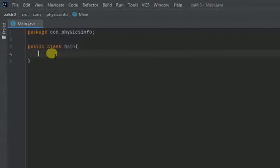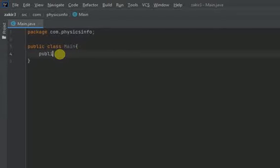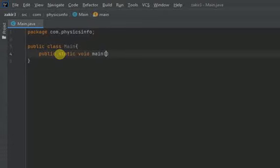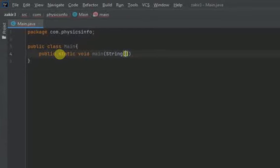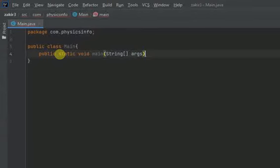Now I'm writing public static void main and curved brackets. Now I'm going to write string square brackets. Then I'm going to write args which stands for arguments. Now again a pair of curly braces.